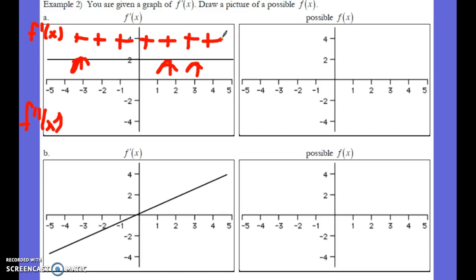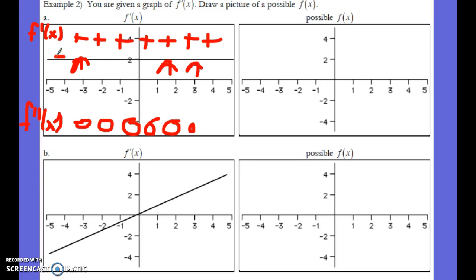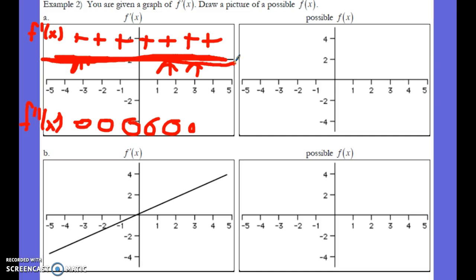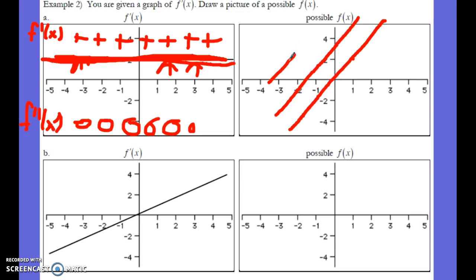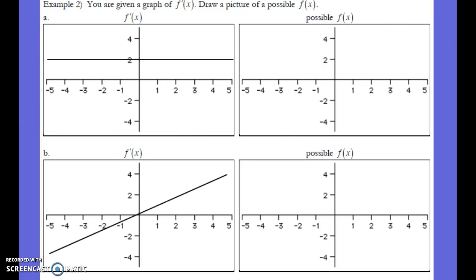The derivative of the line is zero everywhere, so there's no concavity, and we're probably dealing with a straight line. The slope of the original function is actually two — up one over two and up two over one. This is only a possible answer because anything parallel could also be correct.